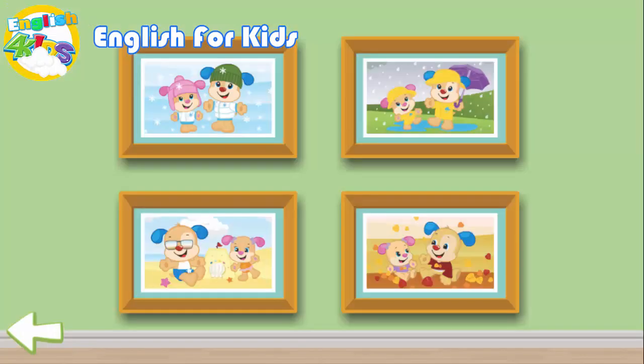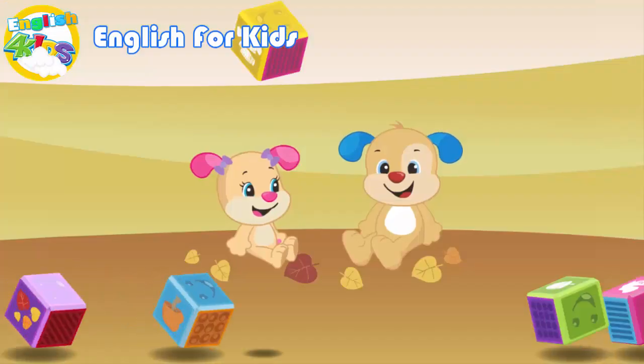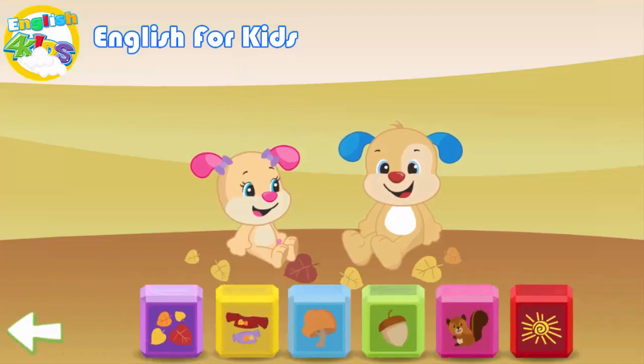Choose a season to explore. Fall. Drag a block to your picture.